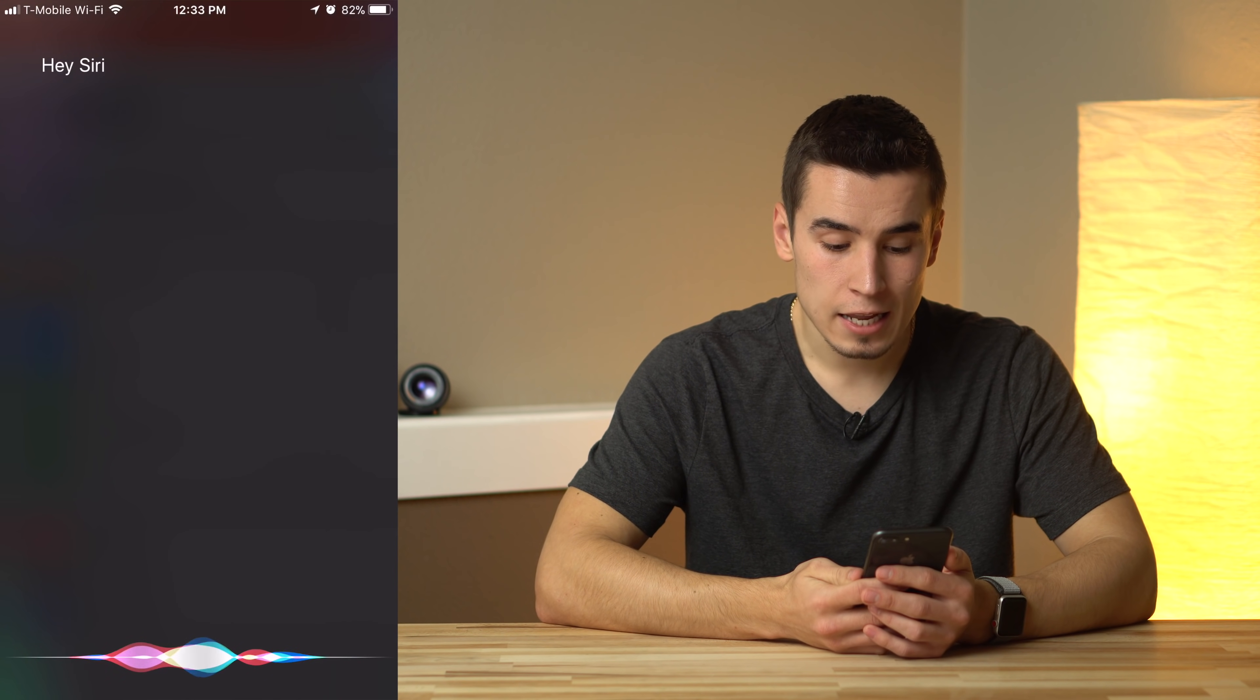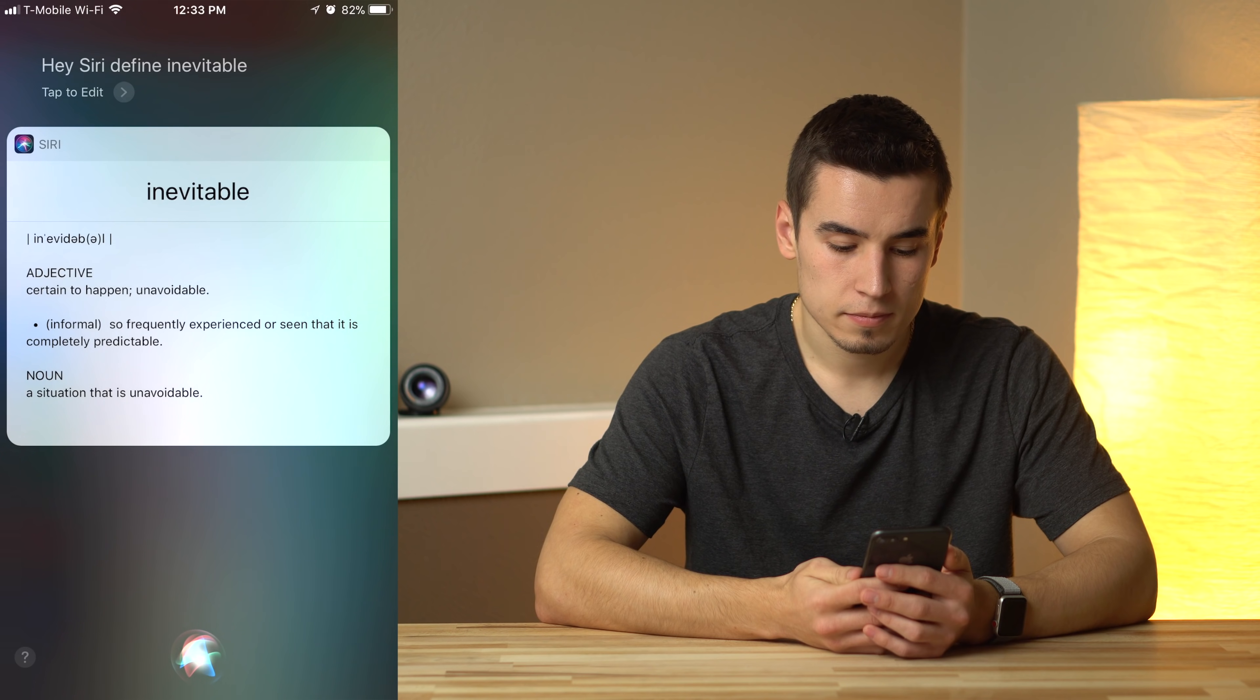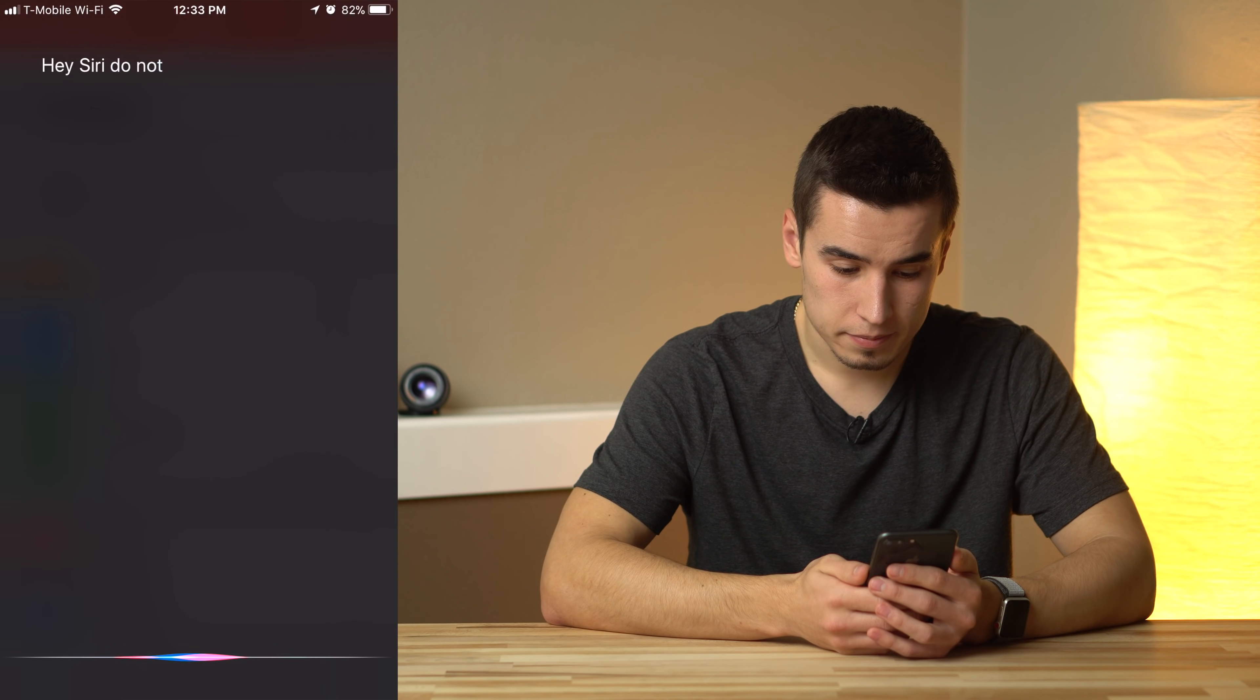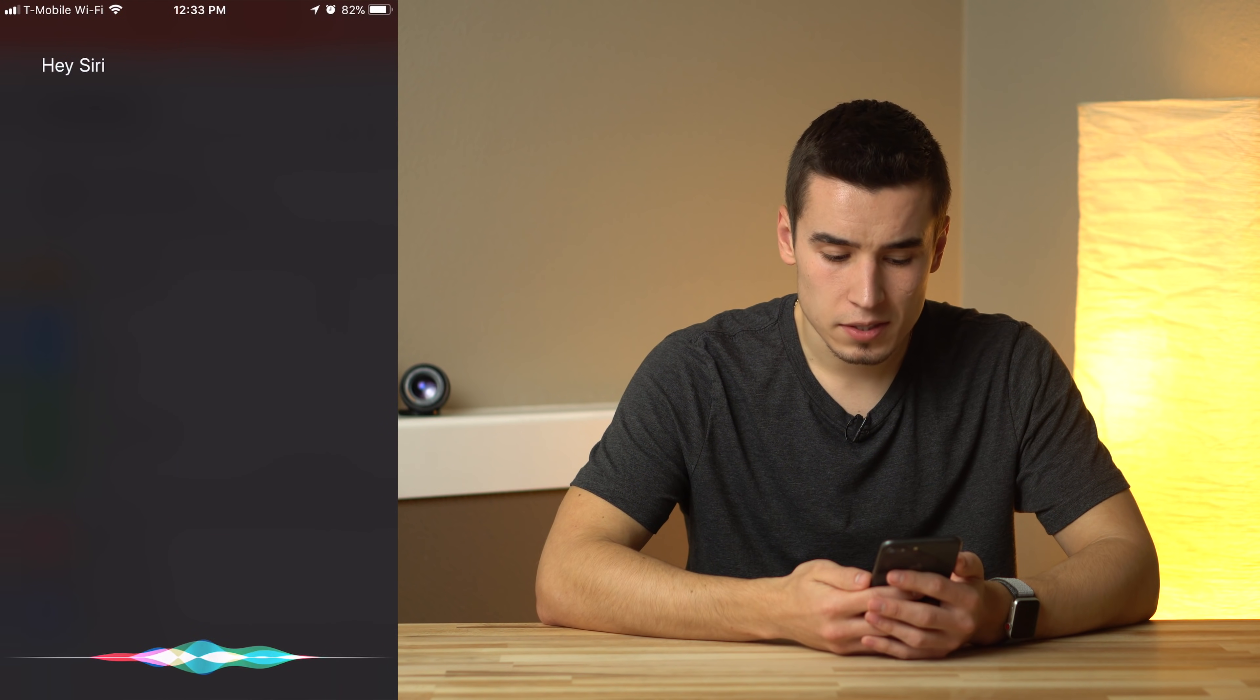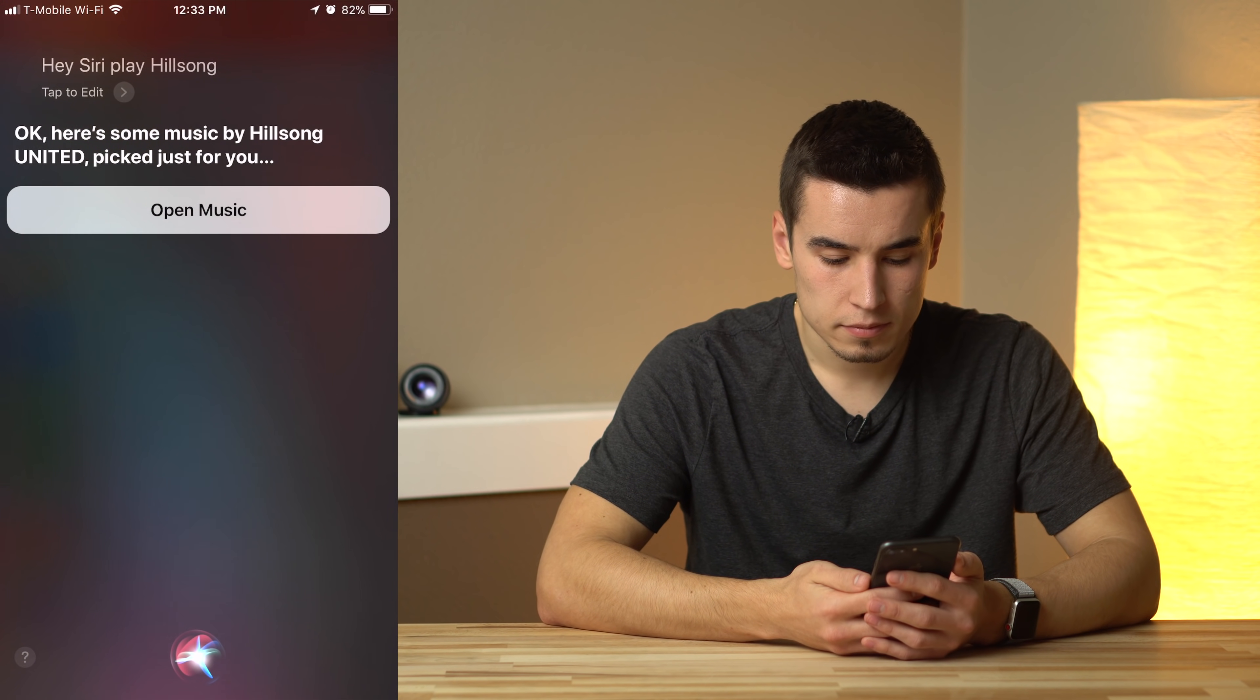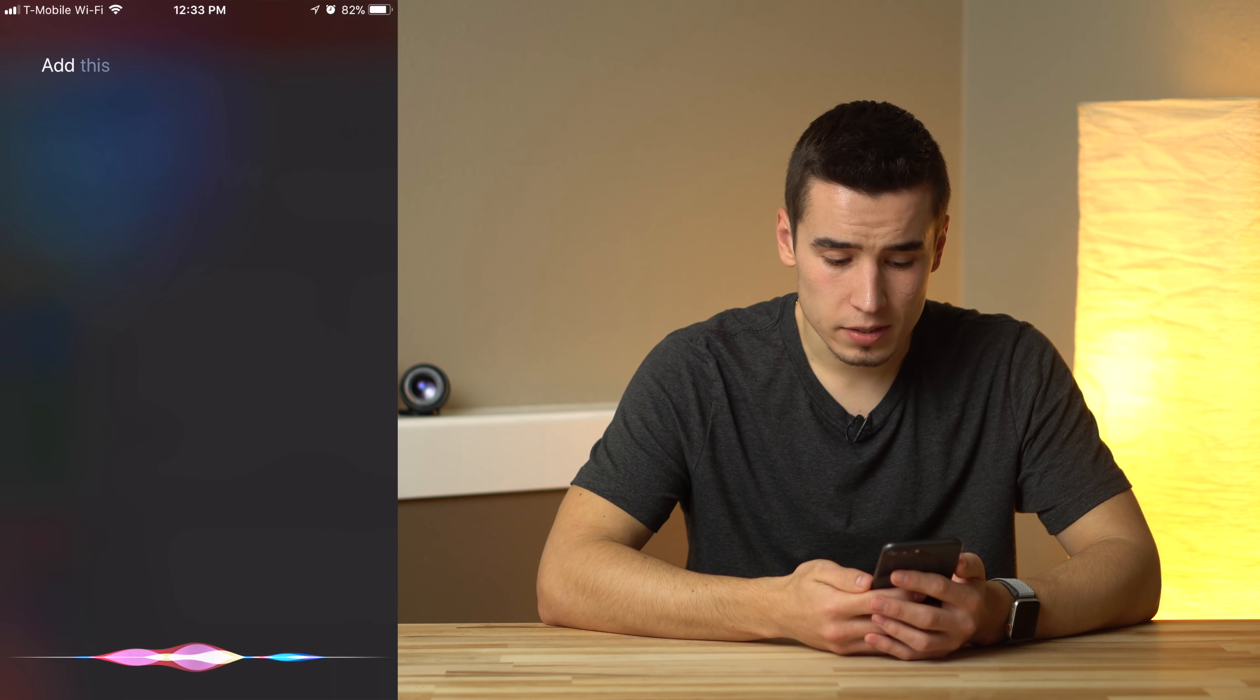Define inevitable. As an adjective it means certain to happen, unavoidable. Do not disturb. Okay. Play Hillsong. Okay. Here's some music by Hillsong United. Add this song to my favorites.